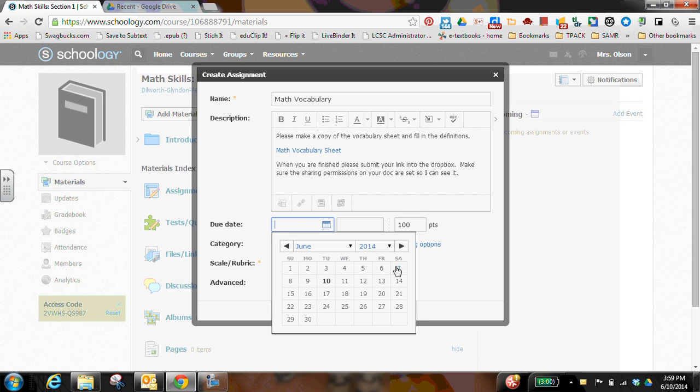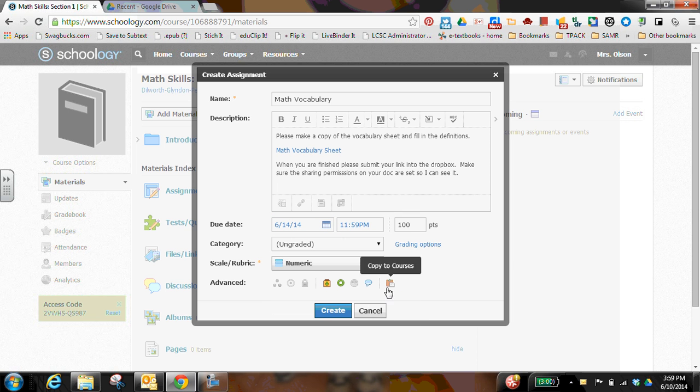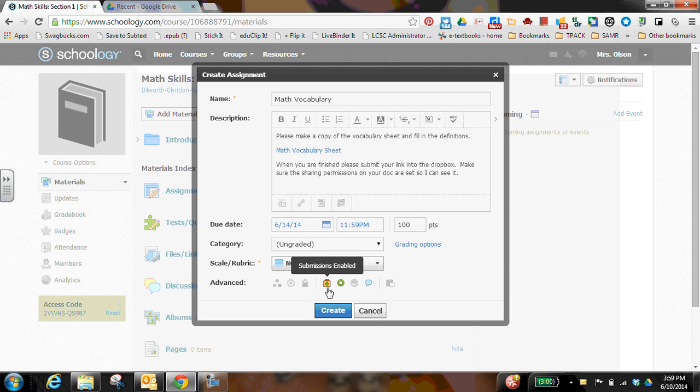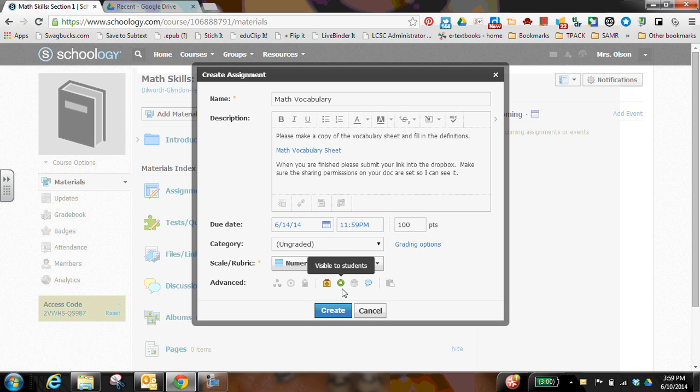I'm going to choose a due date and down here at the bottom you want to make sure that this little icon for submissions enabled is set so that students turn it in. They can continue to turn it in when everybody's turned it in or I want to stop collecting submissions. If it's before the due date then I click that.